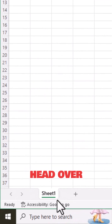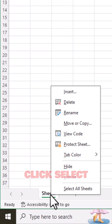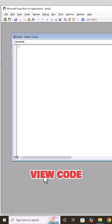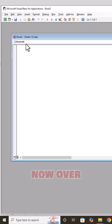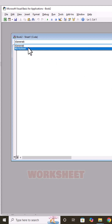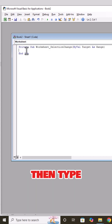All you have to do is head over here, then right-click, select View Code, and this will open up. Over here, select Worksheet, then type in the following.